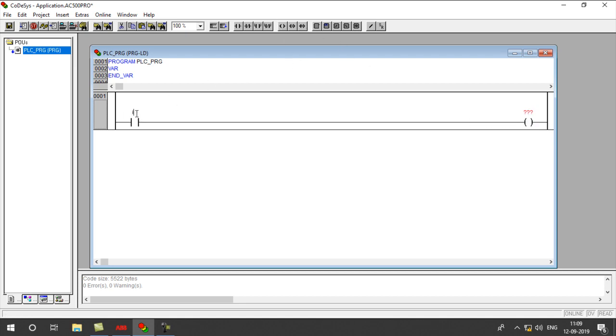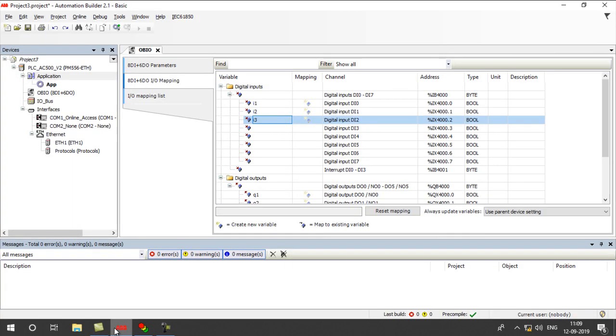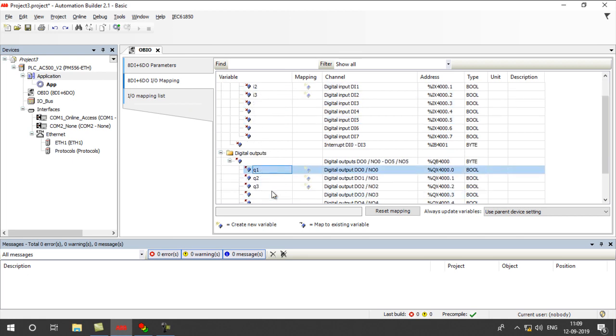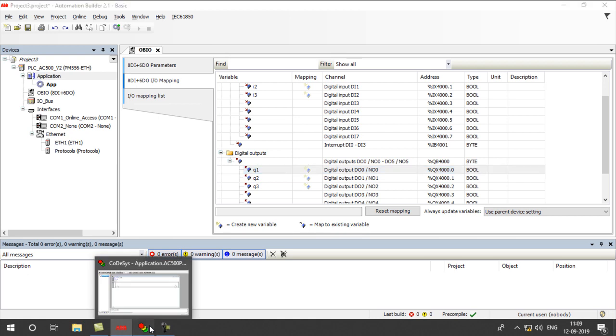For input-output addresses, we have to use the global name that we mentioned in the Automation Builder Software in Input-Output Mapping. For inputs, I have used I1, I2, I3, and for outputs, I have used Q1, Q2, Q3.